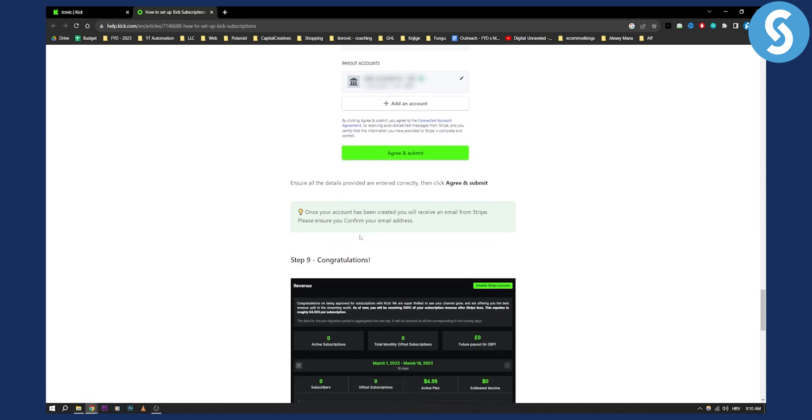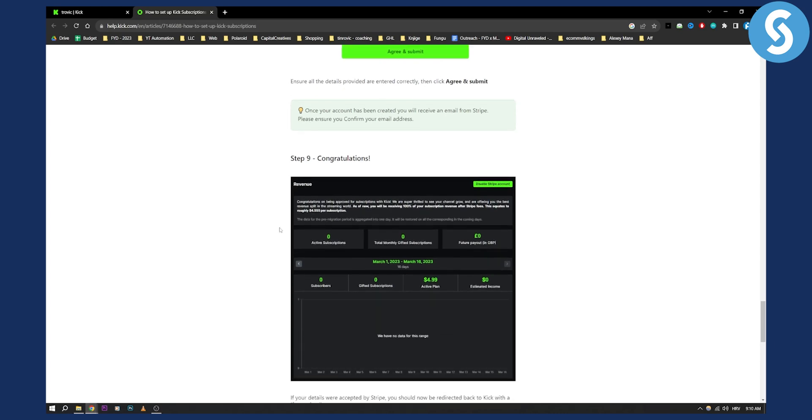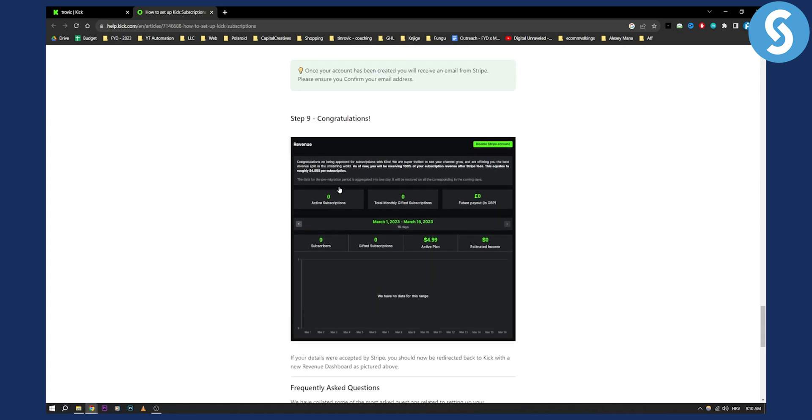Once your account has been created you will receive an email from Stripe, so make sure to confirm the email address. And then step nine is you will have everything set up in order to enable Kick.com subscriptions.